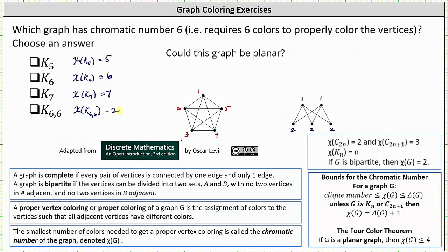The question asks which graph has a chromatic number of 6. We now know only K sub 6 has a chromatic number of 6.